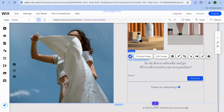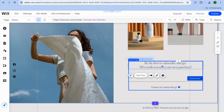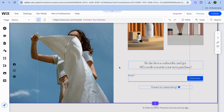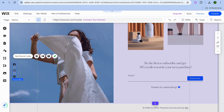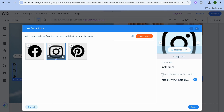If you'd like to change the text, tap on the text box, select edit text, and make your changes. You can also change the font style and size. If you'd like to add social media links, tap on the social icons, then tap on set social links. From here you can paste in your Facebook link, tap on Instagram, and paste in your Instagram link.